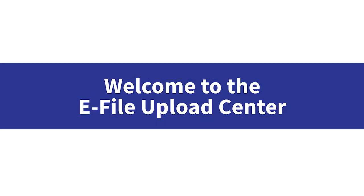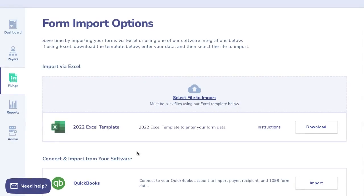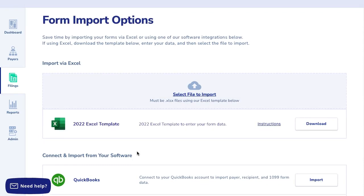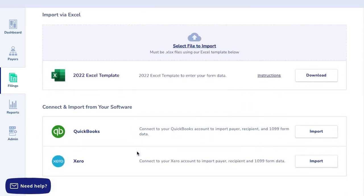Welcome to the eFile Upload Center. We offer a number of options for uploading your tax information, and this short video explains a quick and easy upload process for each option.